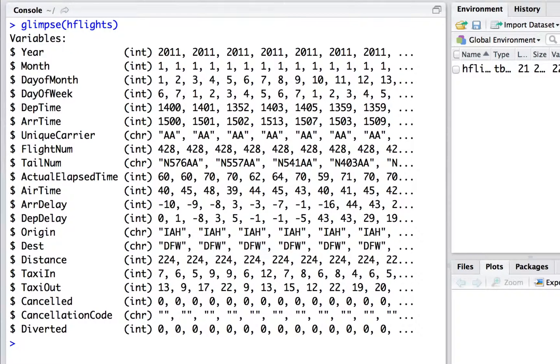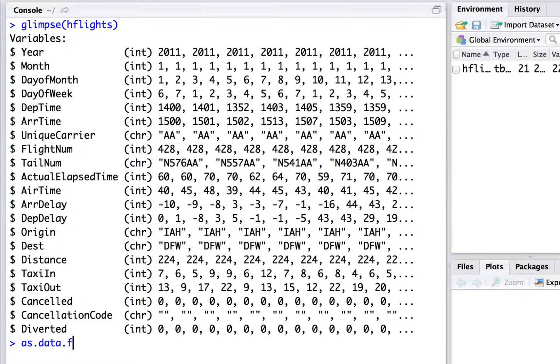If you don't like the table format, you can always change your structure back with something like as.dataframe.